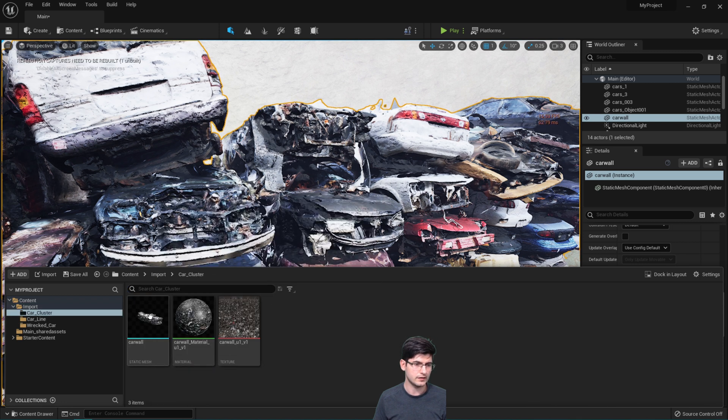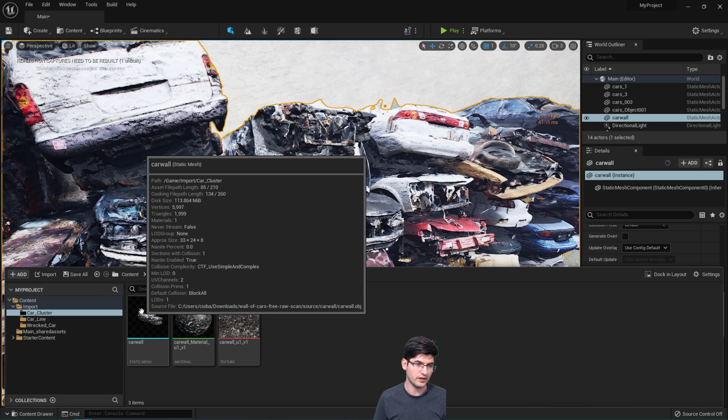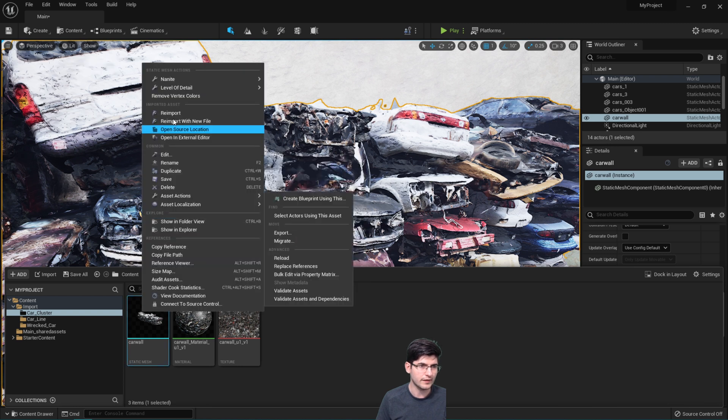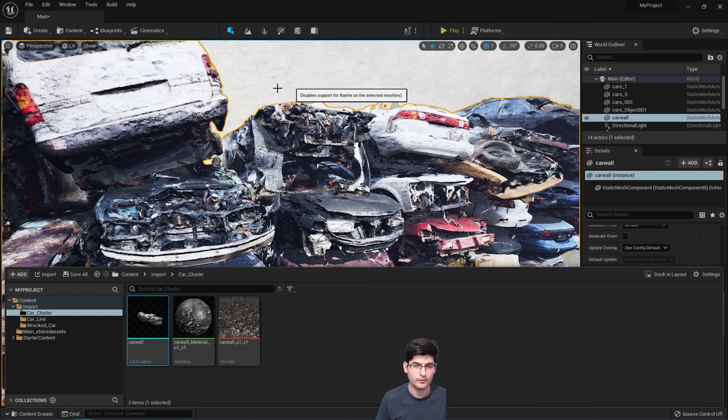If I look at the card cluster then this car wall, at the minute it's showing it's got one or two thousand triangles but if I right-click it and say Nanite Disable, this might actually stutter my screen for a second.